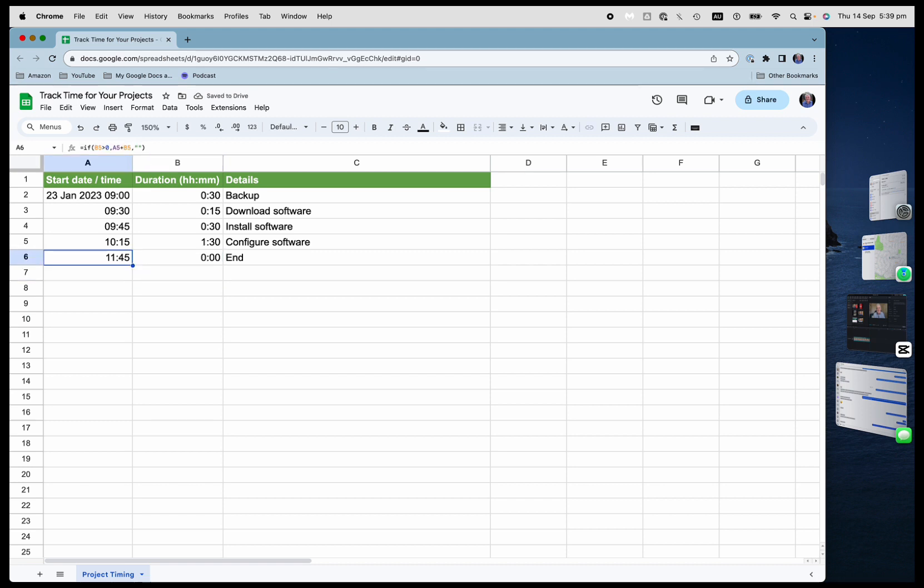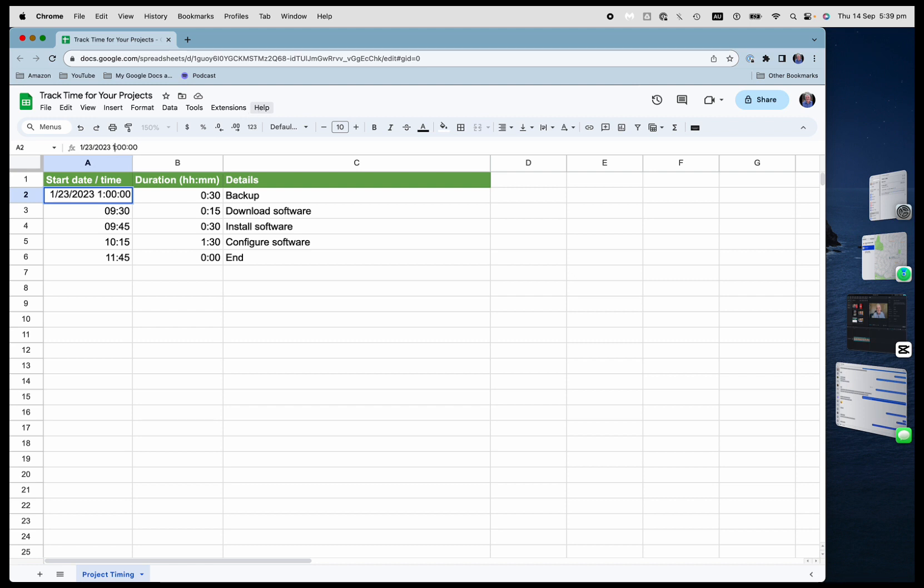So this is really good because what if I say, actually, I need to start this one at, say, 11:30 a.m. So I'm going to change the time to 11:30 a.m. And this will recalculate all of these times.